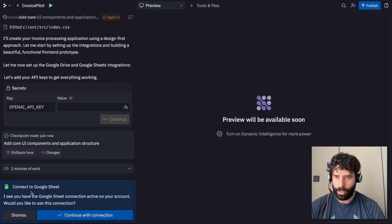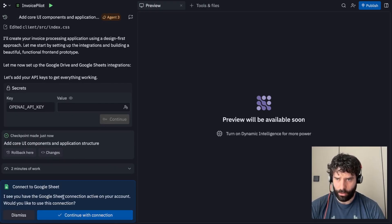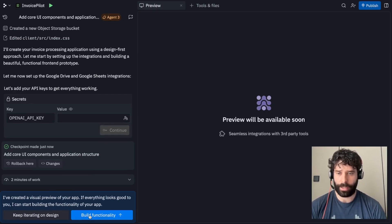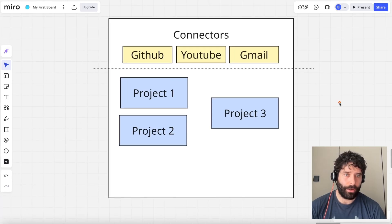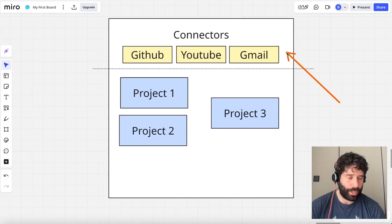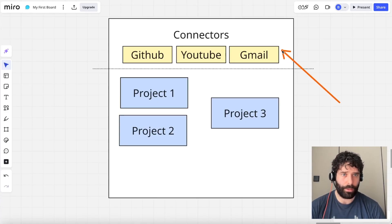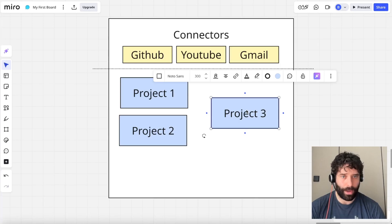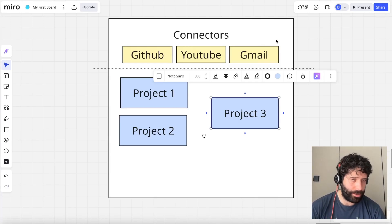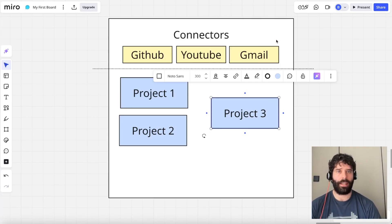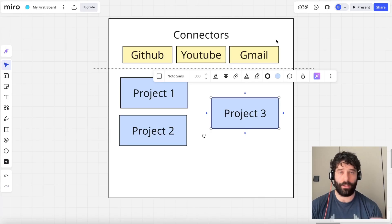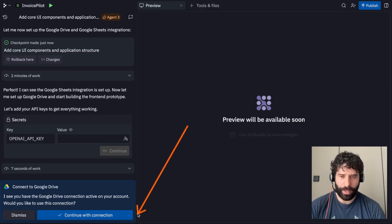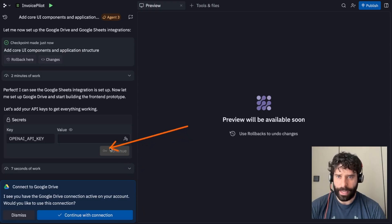One second. So over here, we're connecting to Google Sheet. I see that you have the Google Sheet connection active on your account. Would you like to use this connection? Yes, sure thing. Please use that connection. So like I mentioned earlier in the video, since we actually authenticated Google Sheets and Google Drive before we started building the app, since we brought a project into our app, we were able to see that I've already got the Sheets integration or the Google Drive integration. And the agent's just doing due diligence saying, do you want to actually use those credentials that you had? And I'm like, yeah, sure.